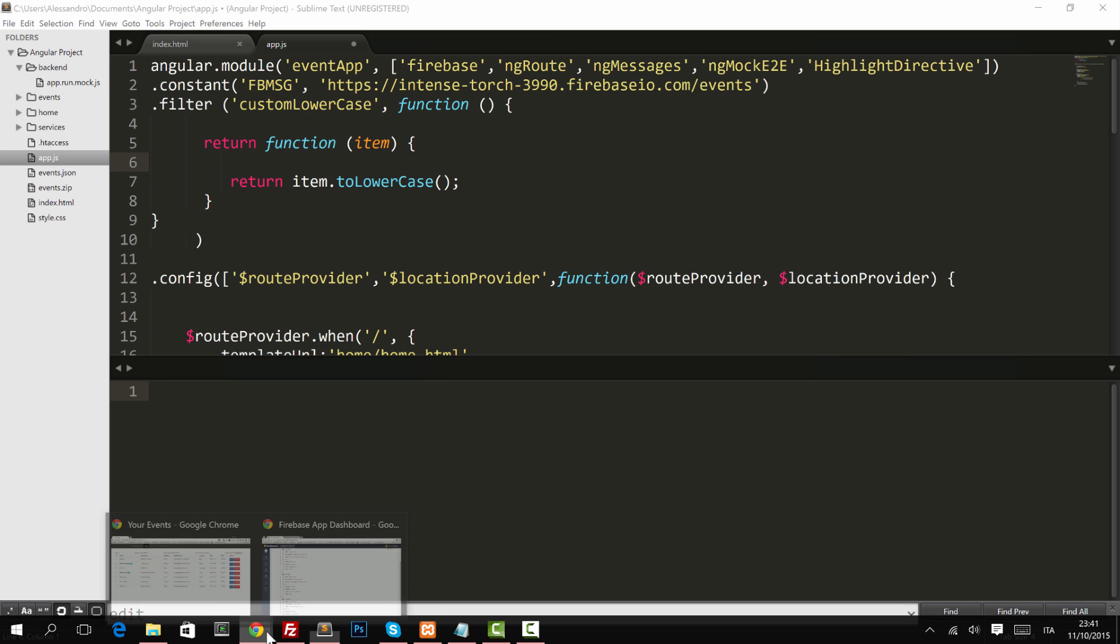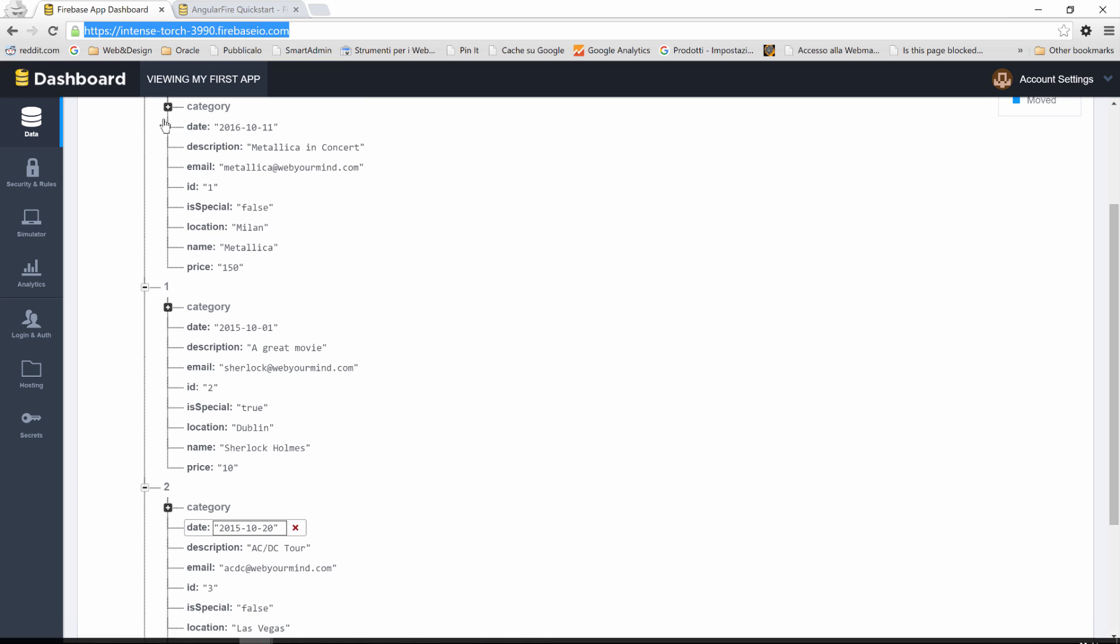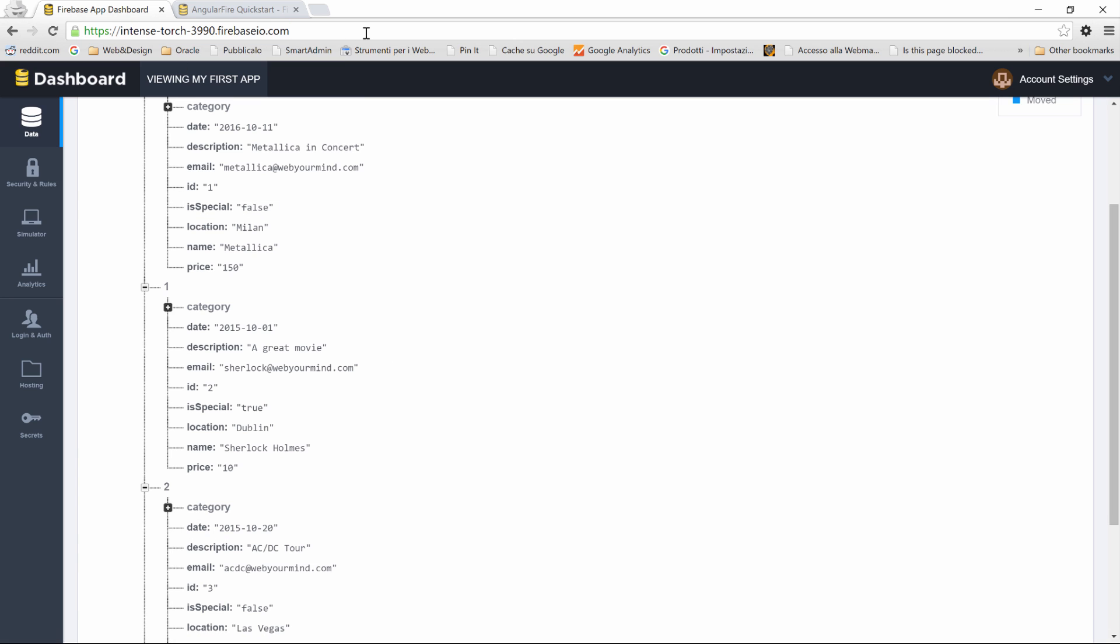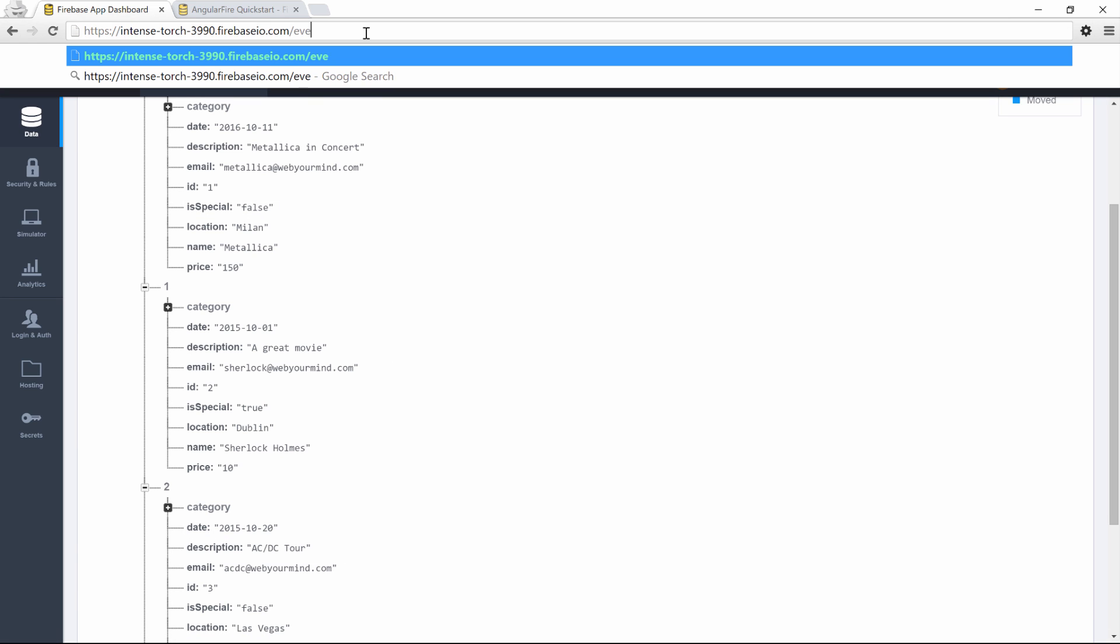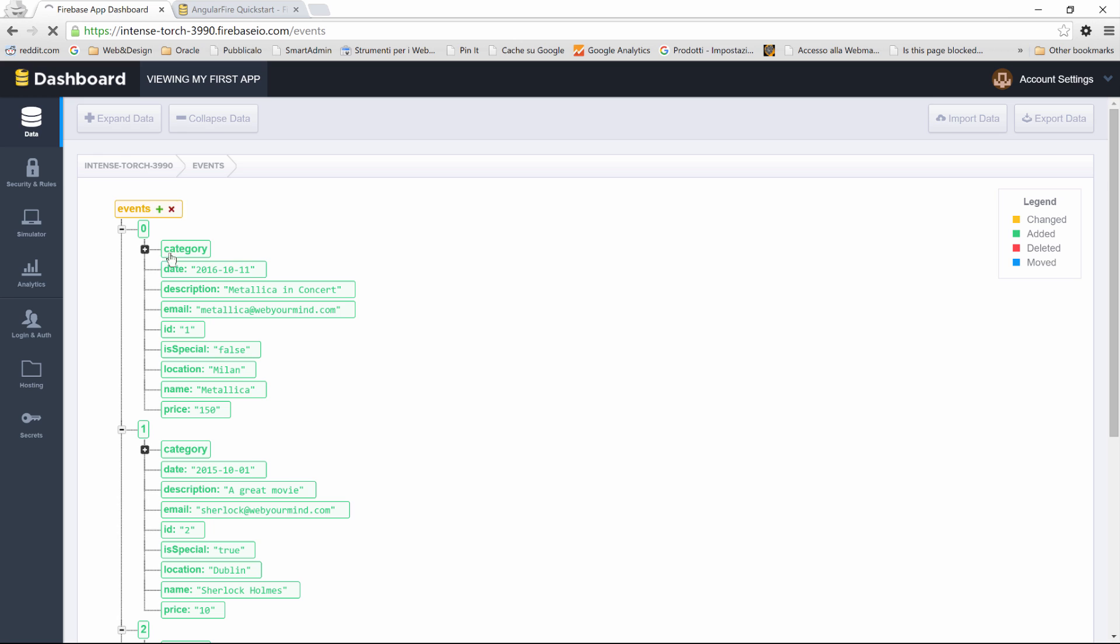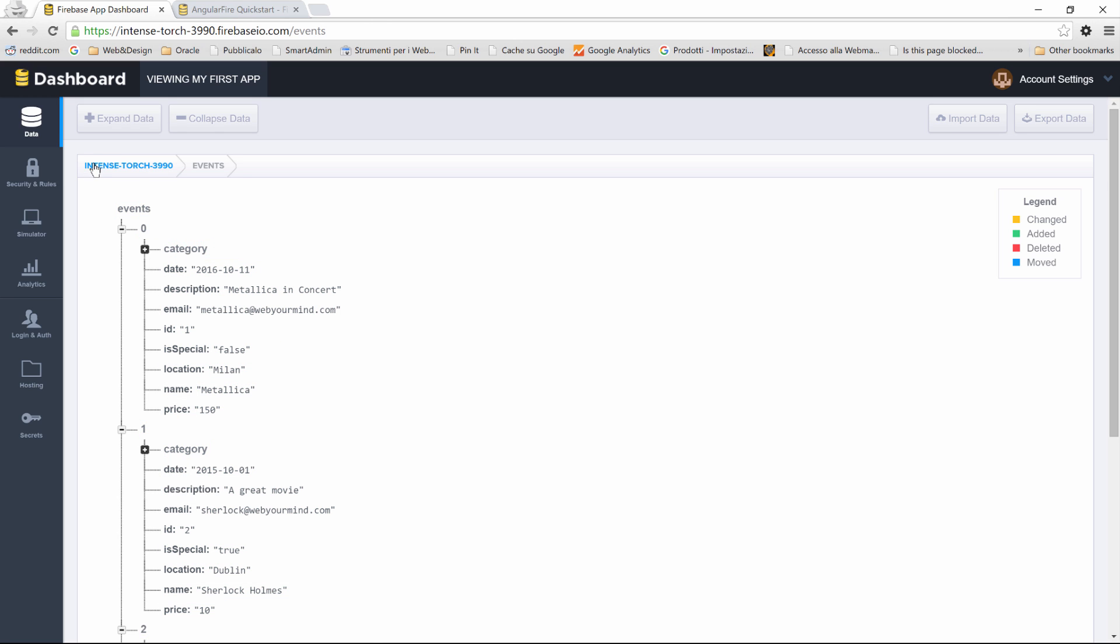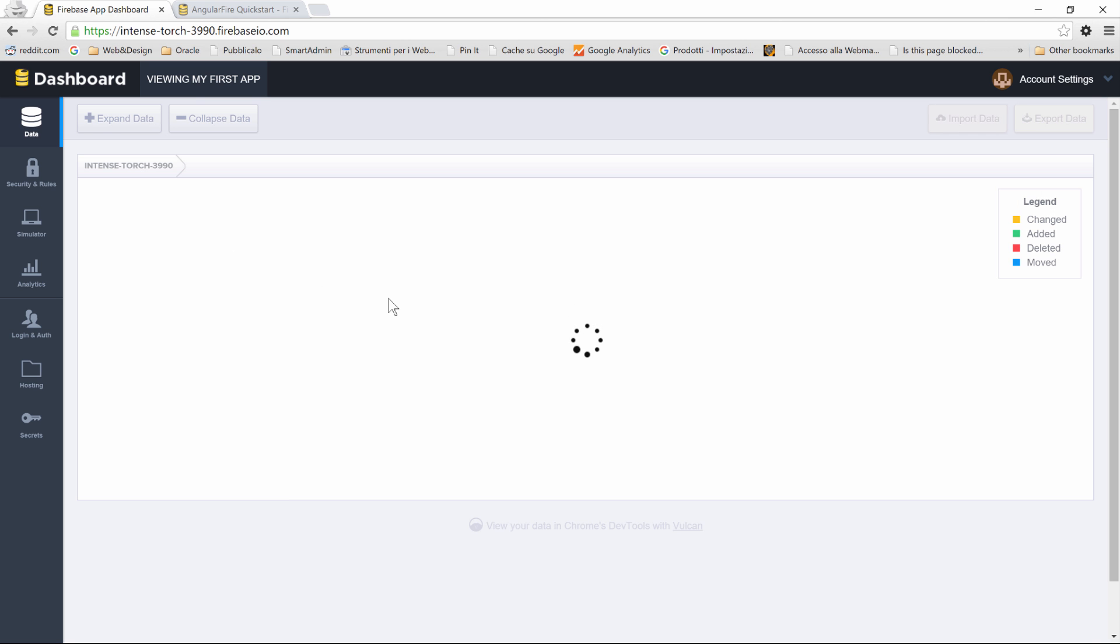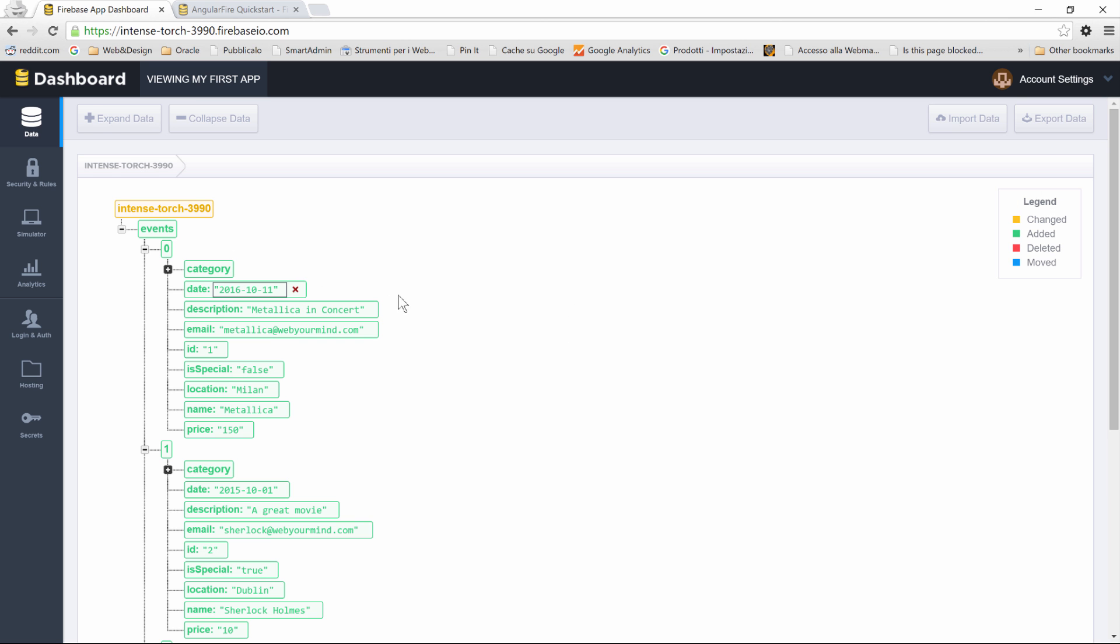And to prove that, I can show you that if I type slash events in my browser, I'm going to see only the events data. So you see intense-torch, 3990, and events. So if I go back to 3990, I'm instead in the root element.